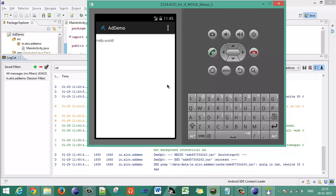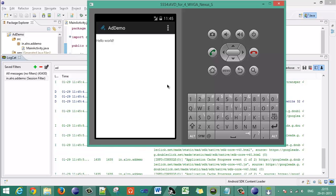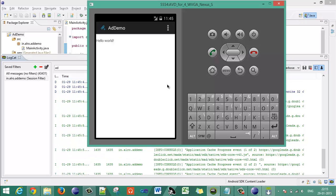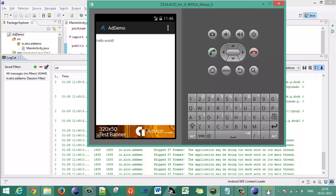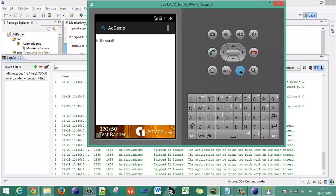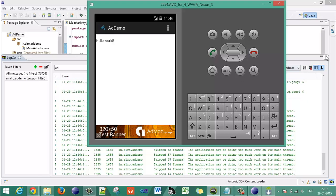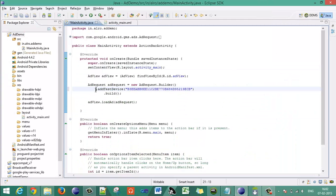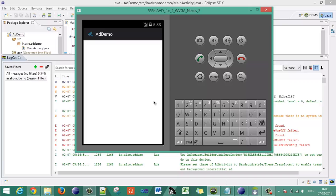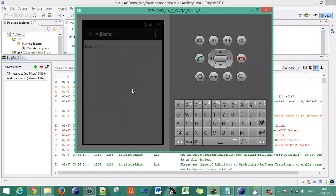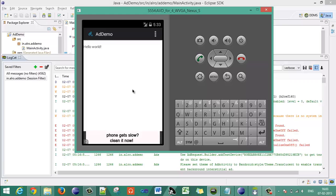When the application starts, wait a few seconds for it to connect with AdMob and load the ads. You should see the test advertisement banner appear at the bottom of the screen. To show the actual real banner instead of the test one, go to the Java file, comment out the addTestDevice() line, and execute the application again.